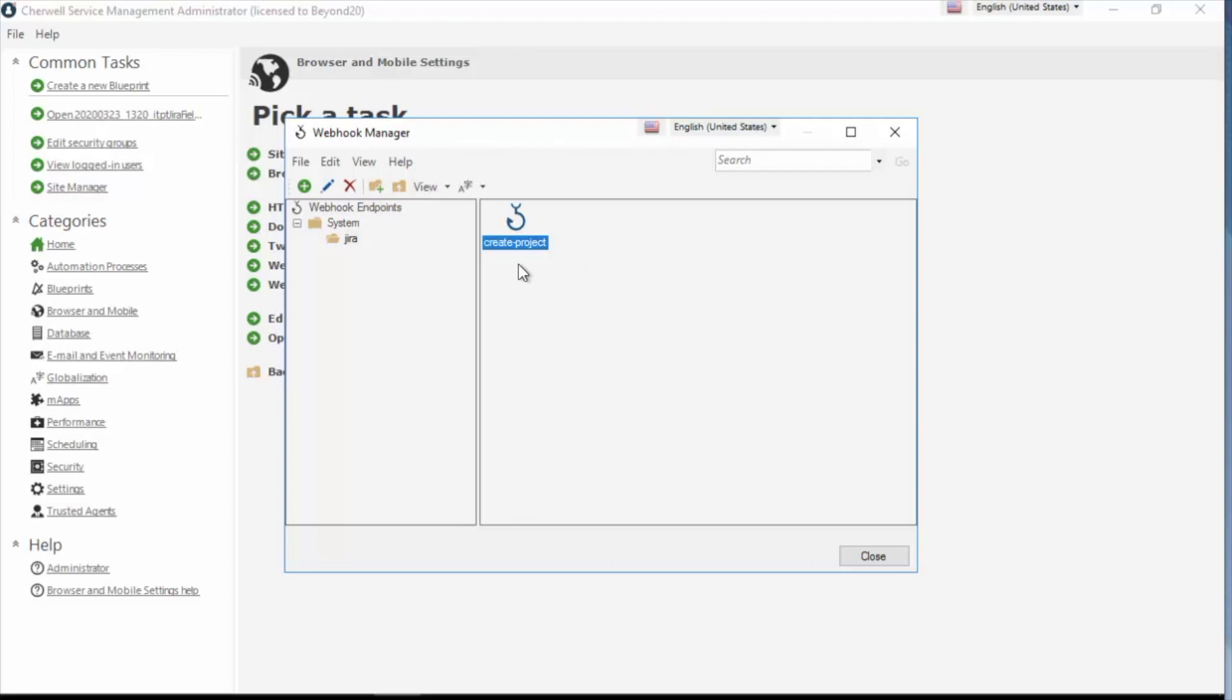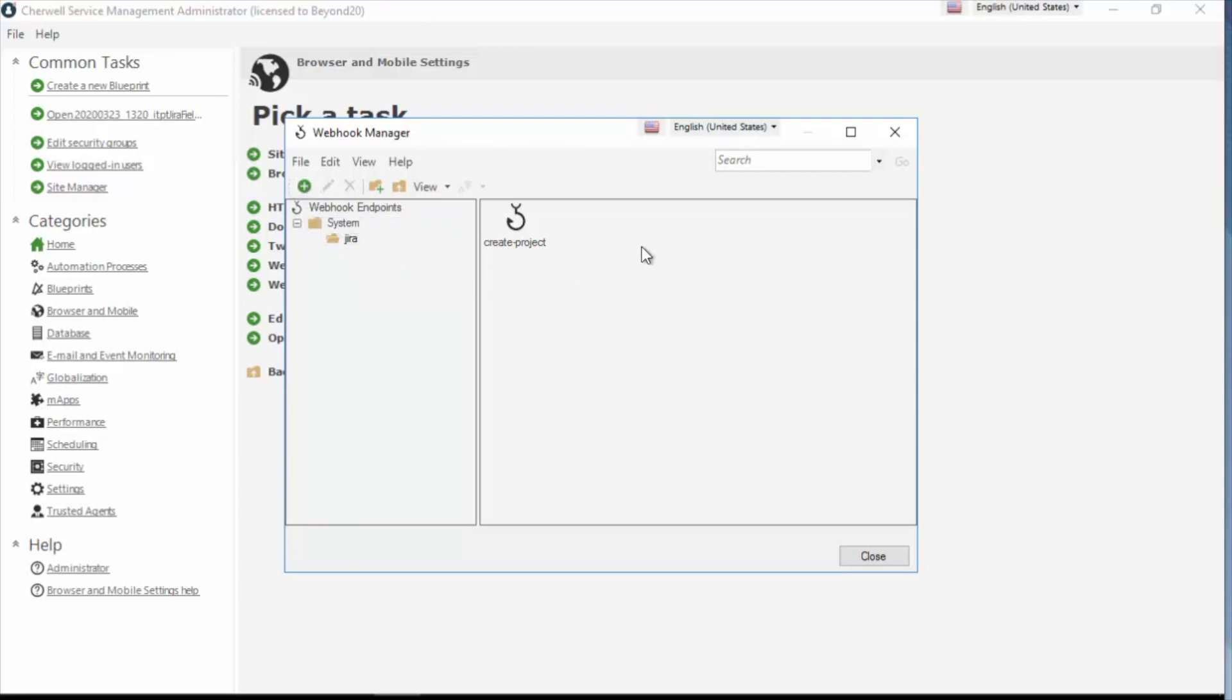I'm in the web hook manager. The default folder is system and I've created a subfolder to that called Jira. Within it, I've got a create project web hook, and you can create that just like you can in any manager. Just click the new button and it will create a new one for you. Let's edit this guy.